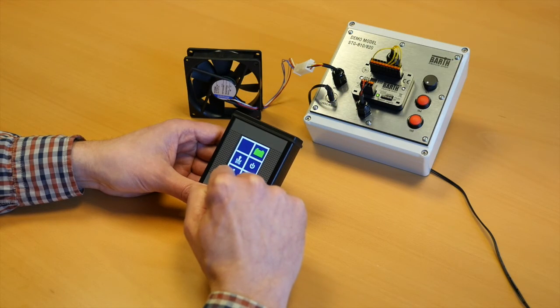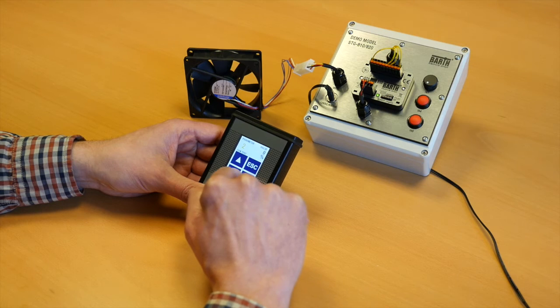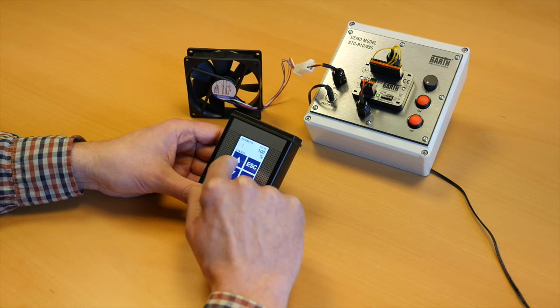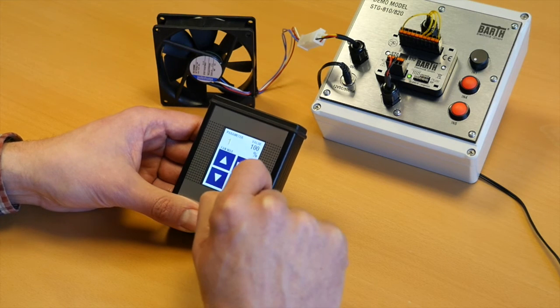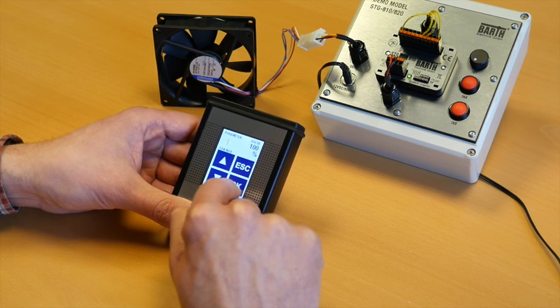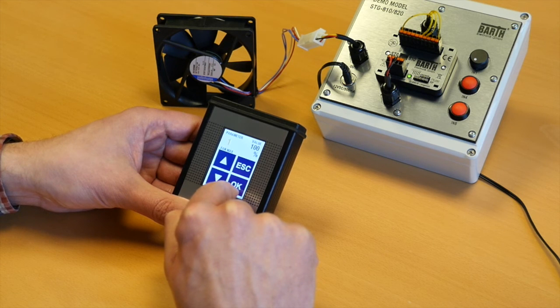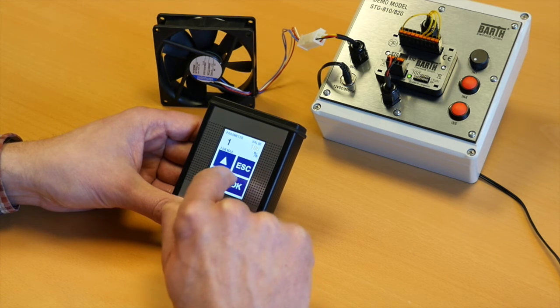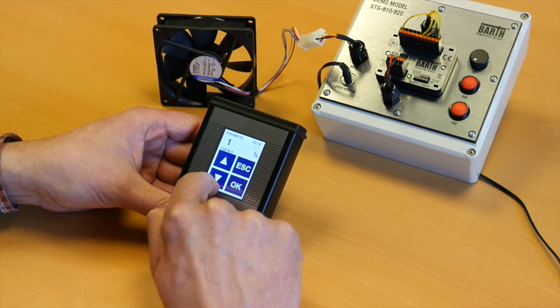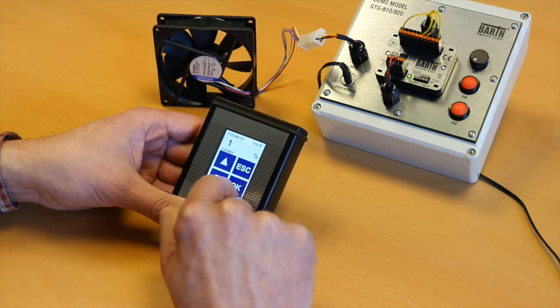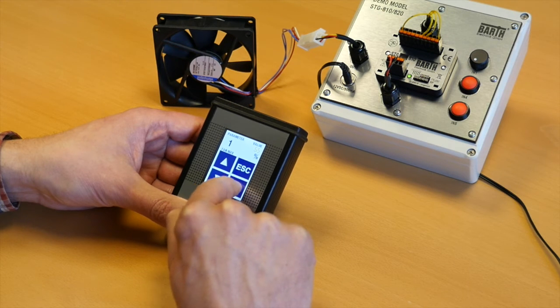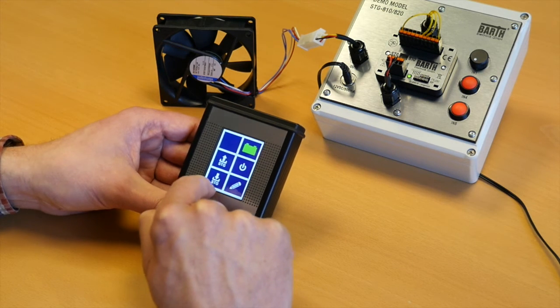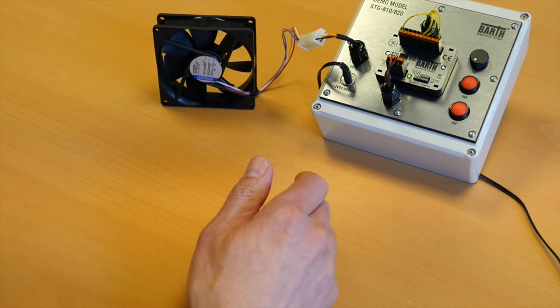In the second step, I'm able to define the maximum fan speed. As standard, the maximum fan speed is set to 100%. To change the maximum fan speed, simply press OK to edit this value. For example, reduce this maximum fan speed to 55%, confirm this with OK, press escape and download it to the mini PLC.